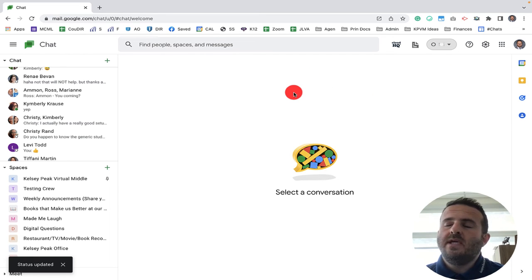So that is the new update to Google Chat. Thank you for watching this video all the way to the end, and thank you for what you do for kids on a daily basis. If this video saved you time, energy, and frustration, go ahead and like, subscribe, and share with your teacher friends.